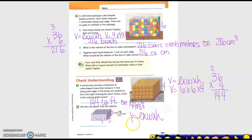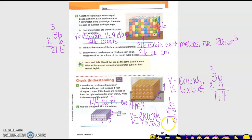So volume equals — what's my length? Seven. What's my width? Five. And what's my height? Three. So I'm going to take seven times five — 35 times three. Five times three is 15, carry the 1. Three times three is nine plus one is ten. So 105 cubic units, or 105 units cubed.